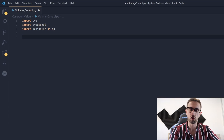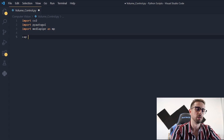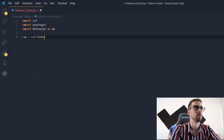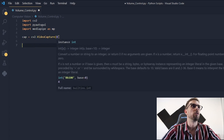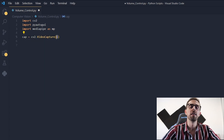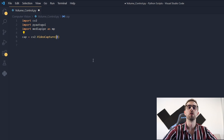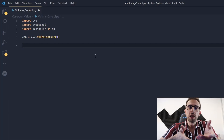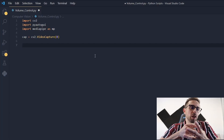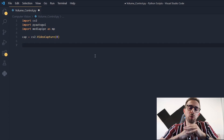The first thing to do is to initialize the video capture. Here I'm using zero because it is the index of the camera you have in your computer, so if you have more than one you probably want to try index one or two. Remember this if you have any problem regarding the video capture.